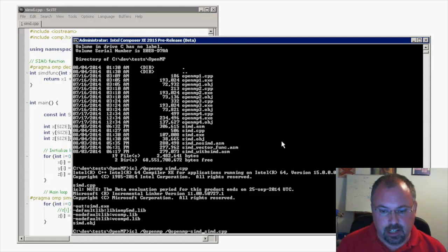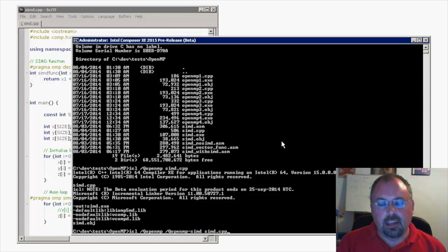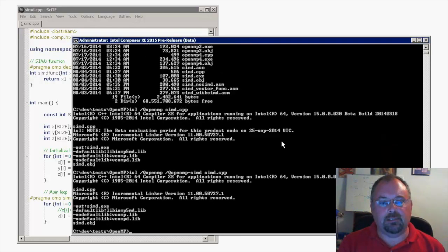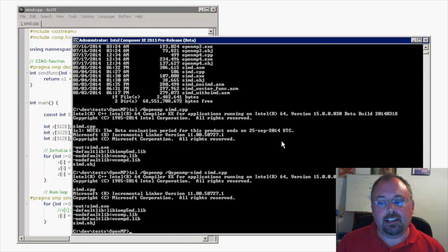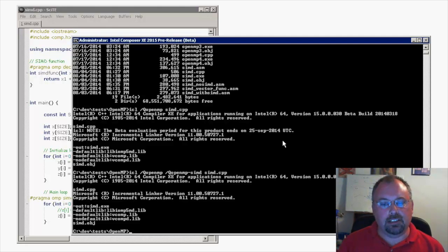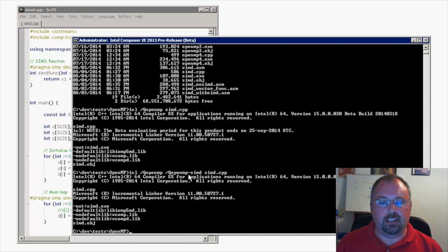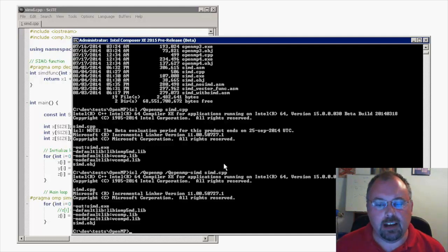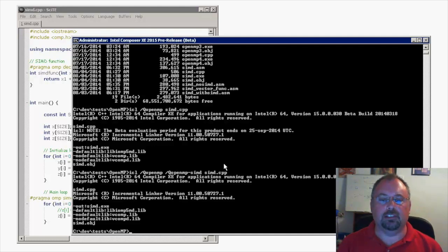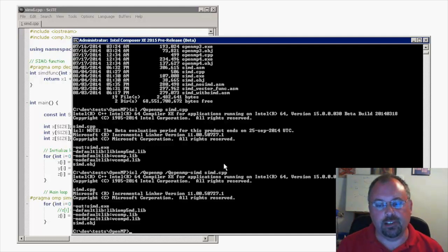I'll turn that off for now and then we compile. There's not really much to show, but that's really all there is to compile it. You've got your OpenMP and your /Qopenmp-simd options, both with the /Q prefix.